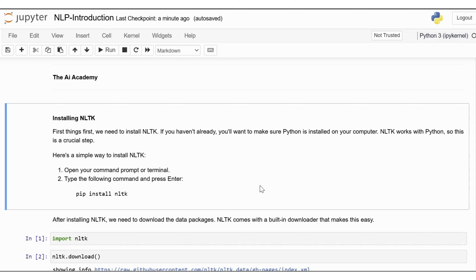Hello everyone, welcome back to the AI Academy. In the last lecture we comprehensively looked into the NLP pipeline. In this lecture, we will delve into the main components of the NLTK library. The Natural Language Toolkit, commonly known as NLTK, is a comprehensive Python library designed for working with human language data. It provides a suite of tools and resources that make it easy to perform a wide range of Natural Language Processing tasks, from basic text processing to advanced linguistic analysis. NLTK is widely used in both academia and industry due to its robust functionality and ease of use.